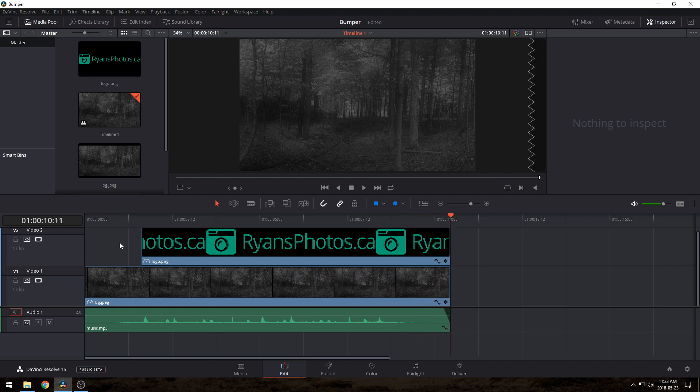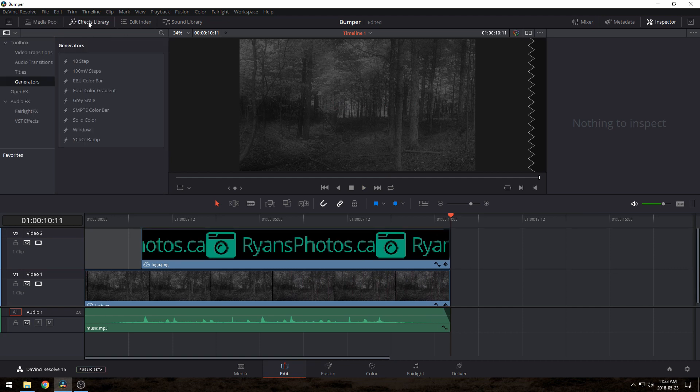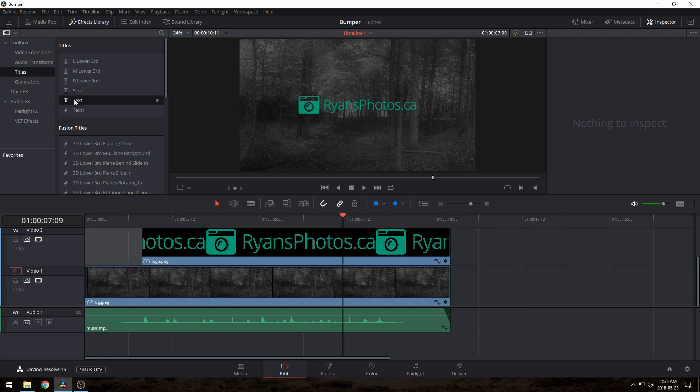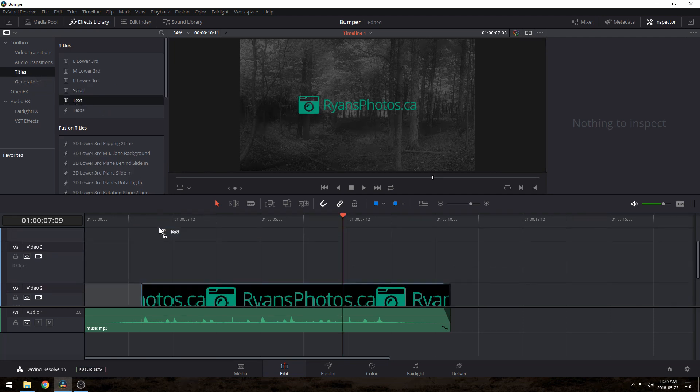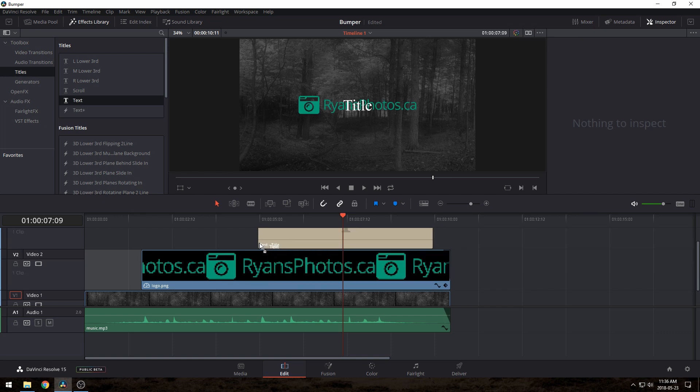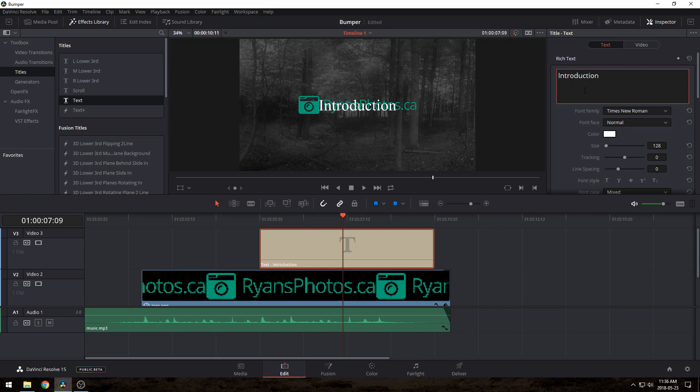Okay, now let's add the lesson title. I'll pretend I'm making this bumper for my introduction lesson. So, let's go over to the effects library, generators, and drag this text thingy into the timeline, on top of the logo. Again, I want to put it where there's a bit of music to match up, so I'll drag it over to around over here, and you can fiddle with this until you get something you're happy with.